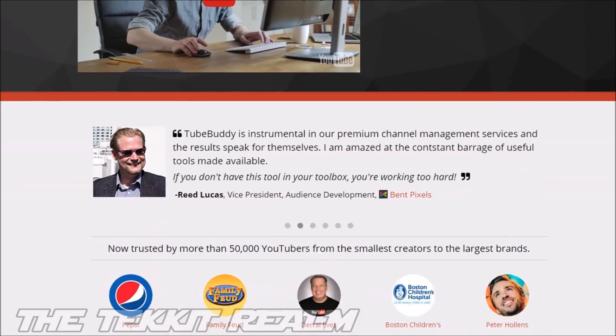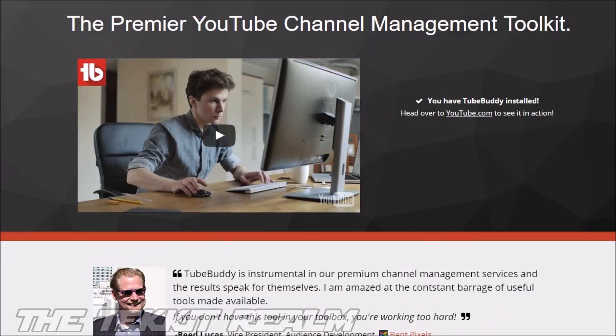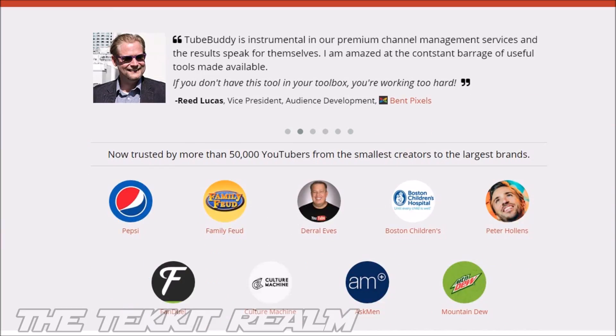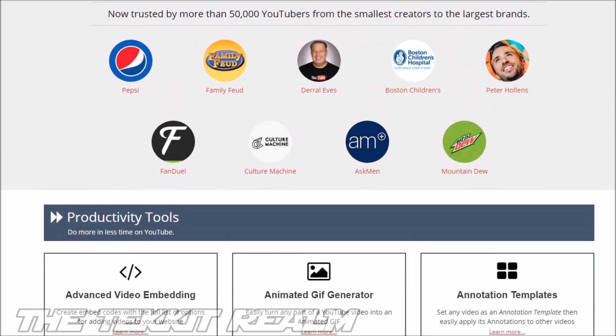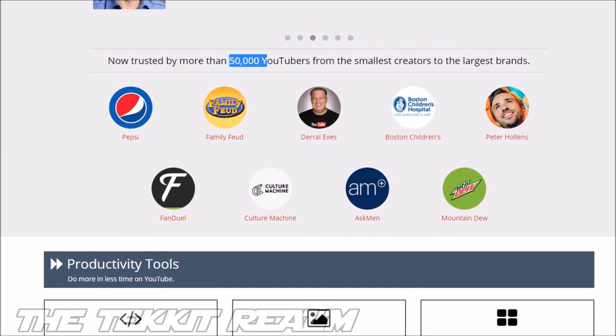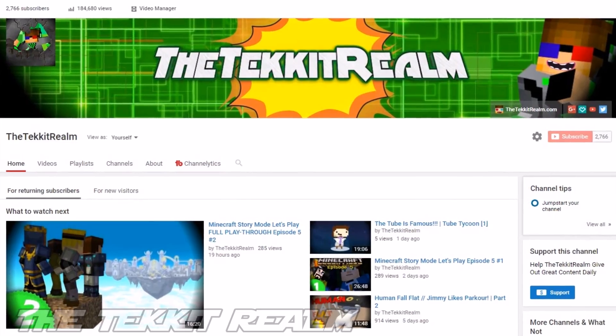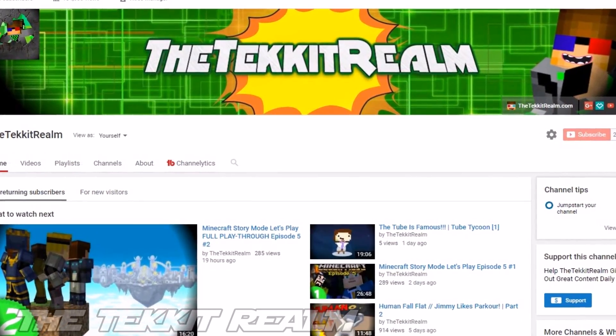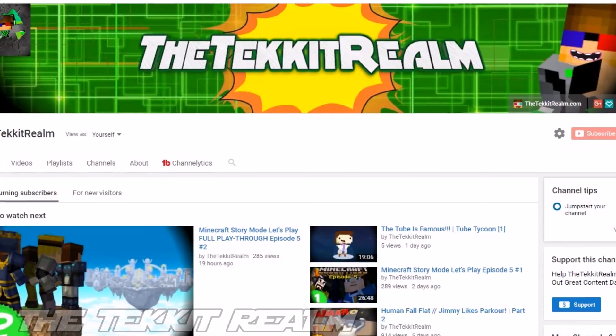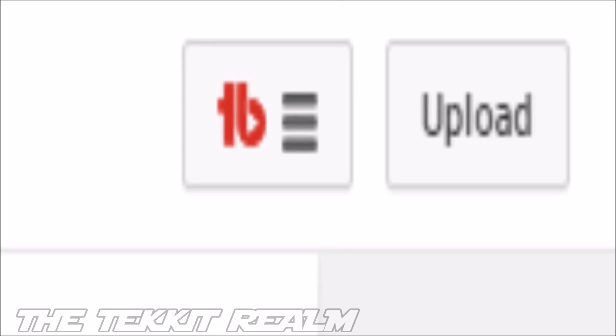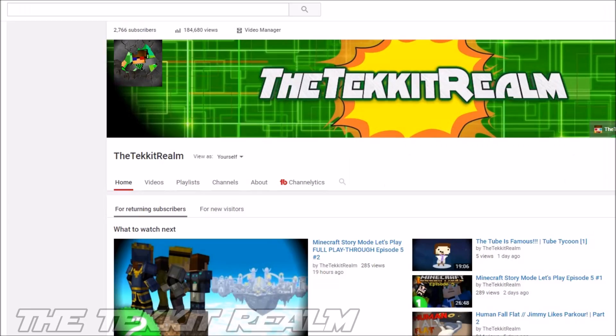TubeBuddy is an amazing software that allows anyone on YouTube to get the most out of their tags and to optimize their video to the greatest extent. Essentially, you're going to come to this website and you're basically going to see this entire layout. You're going to see a bunch of testimonials on the bottom of the screen, and as you can see, it's trusted by over 50,000 content creators from YouTube. This is one of the most successful ways that you can get your video optimized. All it takes is just a couple seconds for it to show up in the top right corner.